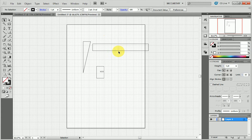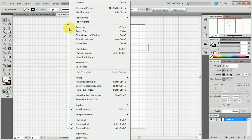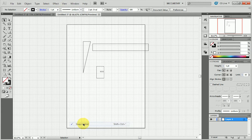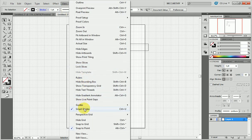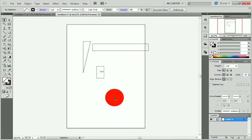You can, of course, turn off the grid or the snapping to the grid at any stage just by coming back to the view menu and turning those off.